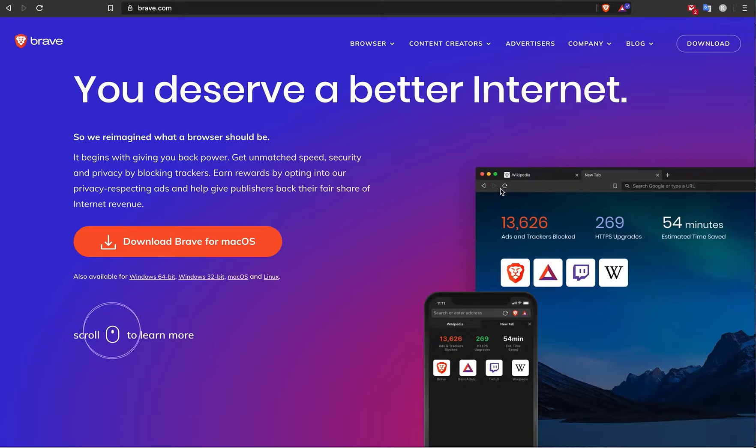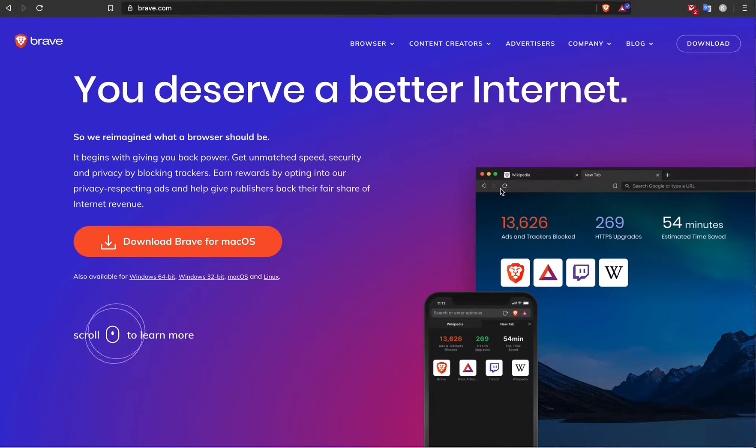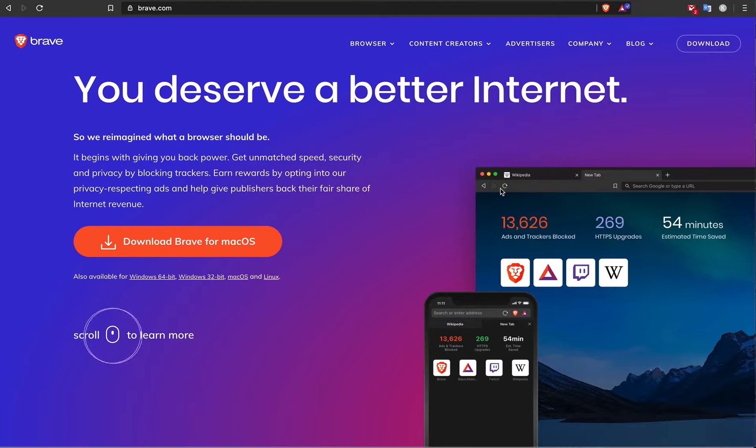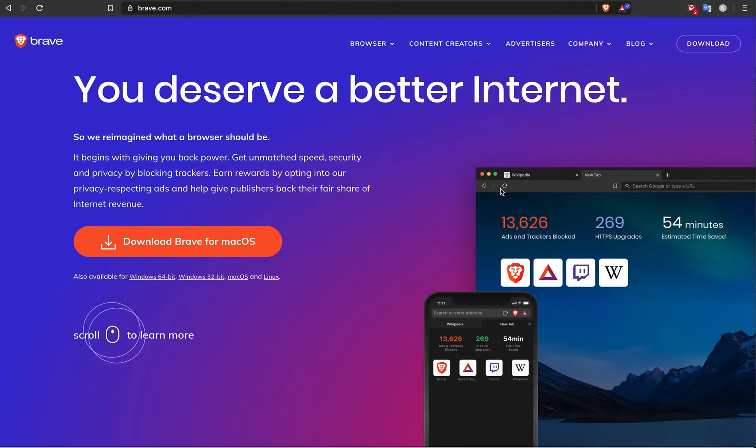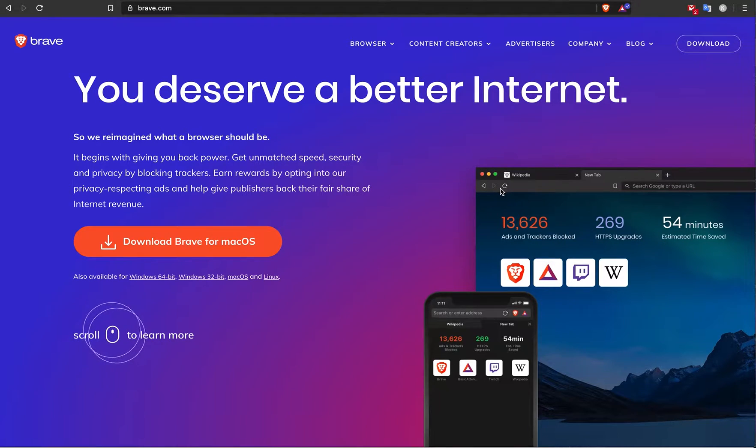Three months ago I downloaded this browser and started using it as my daily driver. Three months have passed, I'm still using this browser, and I do like this browser a lot and this ecosystem. That's why I'm sharing it with you guys.